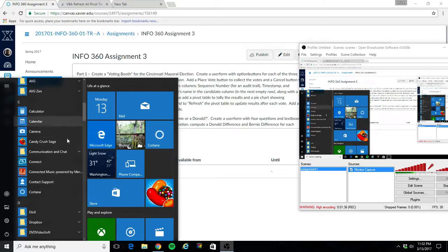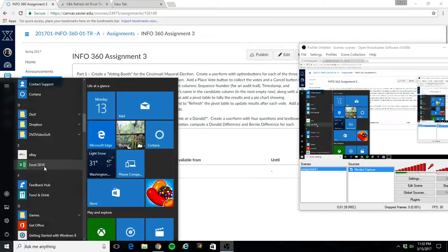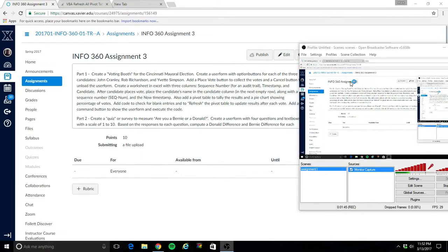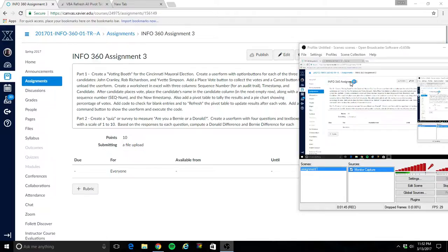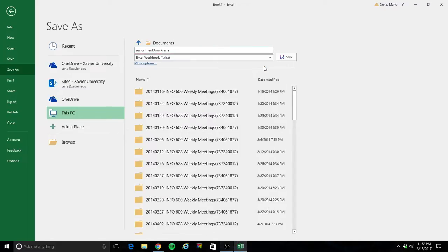I'm using Excel 2016, which might look a little bit different if you're using Excel 2010 on campus or Excel 2013, but everything that I do tonight will be compatible with Excel 2010 as well. So the first thing I'm going to do is open a blank workbook, and I'm immediately going to save as Assignment 3 with my name, and of course I need to save as a macro-enabled workbook.